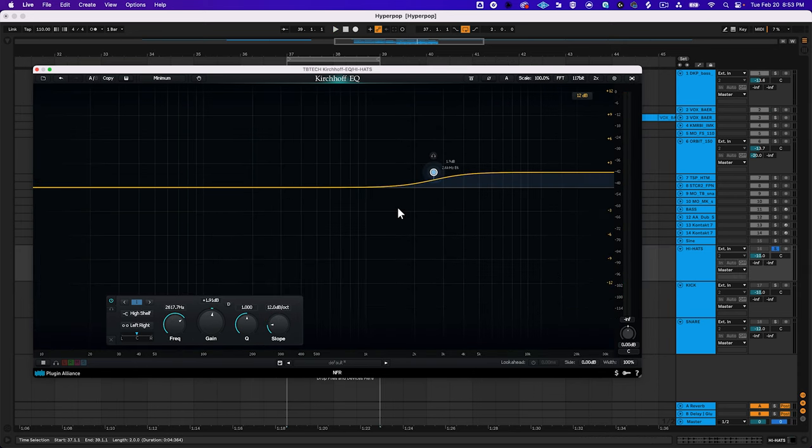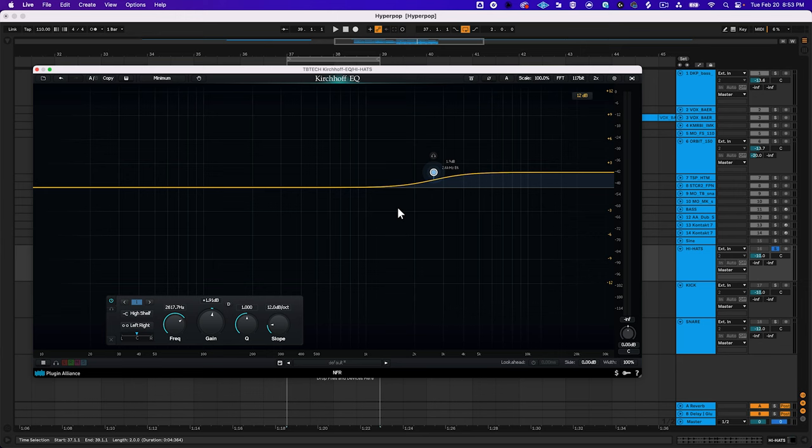Finally we have high shelf filters that work the same as low shelf filters but affect the right side of a band's center frequency.